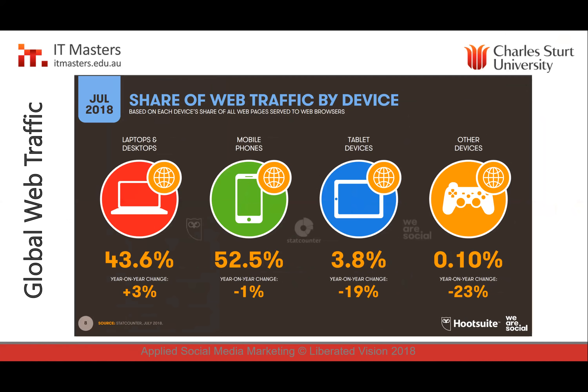Web traffic is mainly on mobile phones now — it's the biggest single device. Use of other devices for internet access is fading away slowly. So many people are using mobiles to get their web-based information.